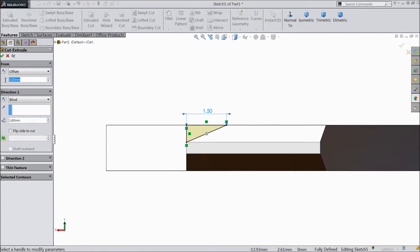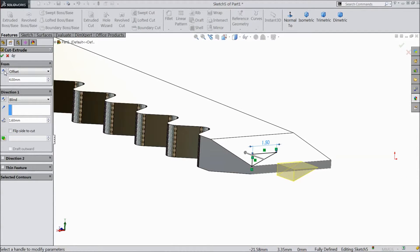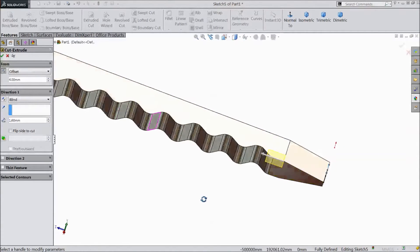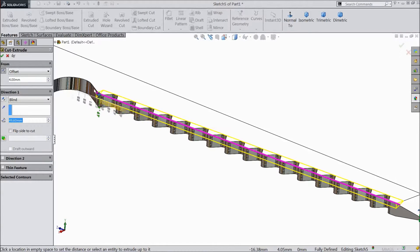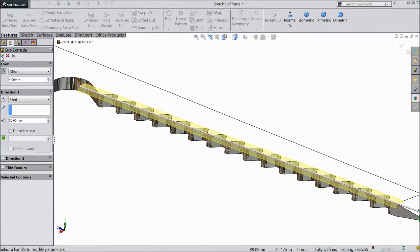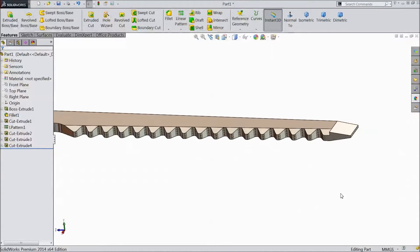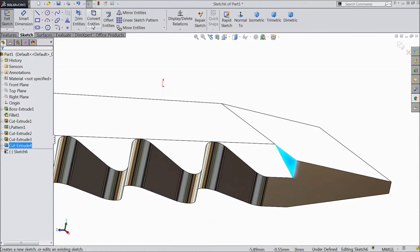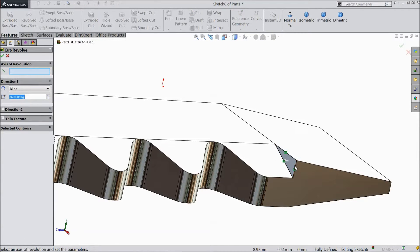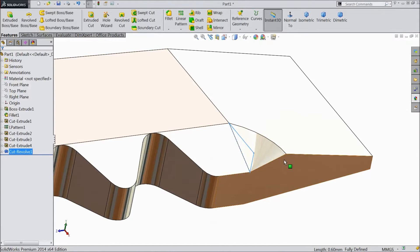Go to feature and choose extruded cut, select offset, give 4mm, select reverse direction. Now extend it manually — we need up to this end of thread, not more than that. Select OK. Now select this, click sketch, select convert entities — this is converted. Go to feature, choose revolve cut and select this line only. Click OK — now this is a round cut.